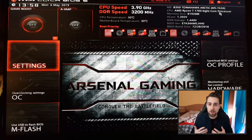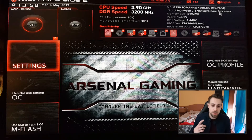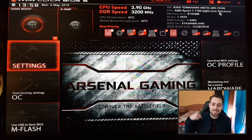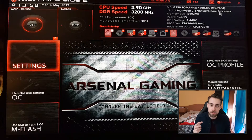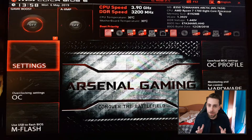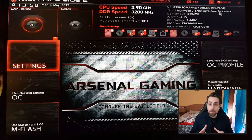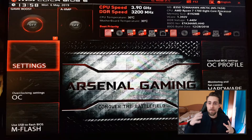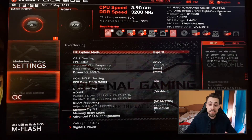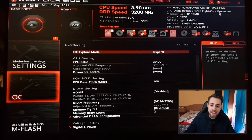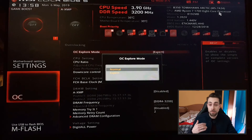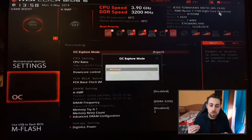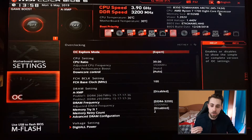Sorry for the image quality — I recorded this with my phone because my computer is on the other side of the room and I didn't want to move it to use a cable. But you can see the settings and that's the most important point. First thing: go to OC settings, you have the OC explore mode which will usually be on normal mode. You have to choose Expert in order to overclock manually.